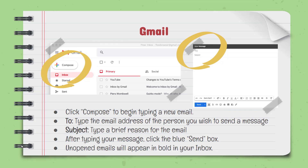Gmail is another important application used to send email messages to anyone in the district. Check your Gmail inbox regularly to see messages that have been sent to you.